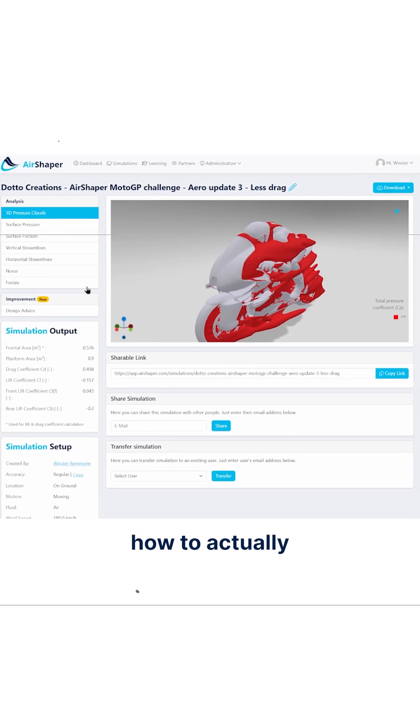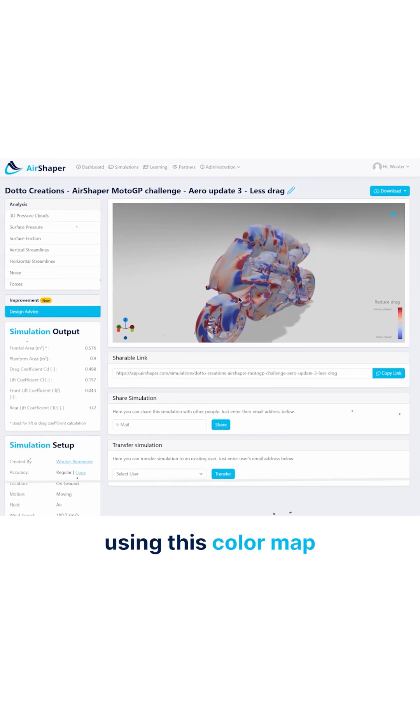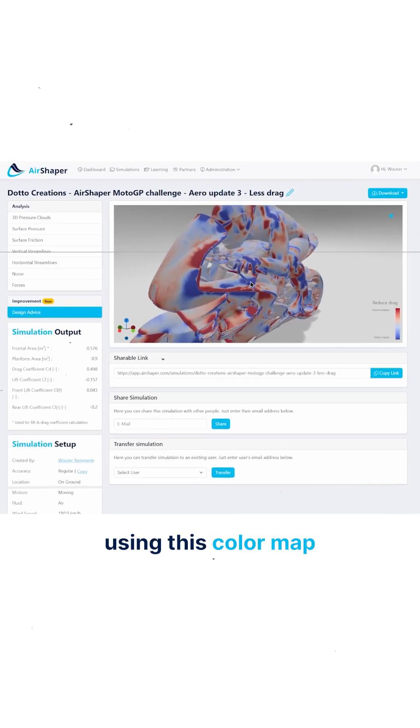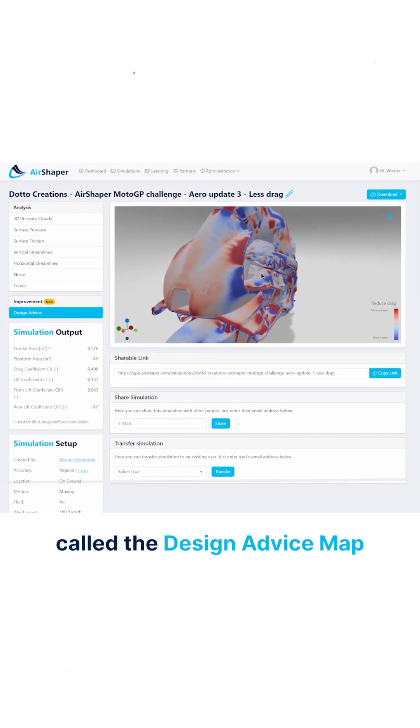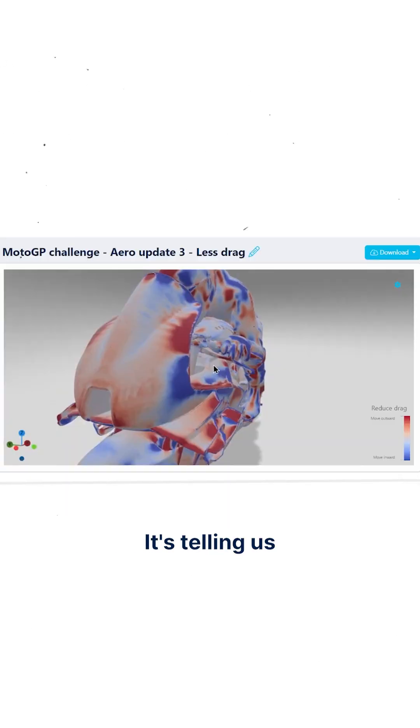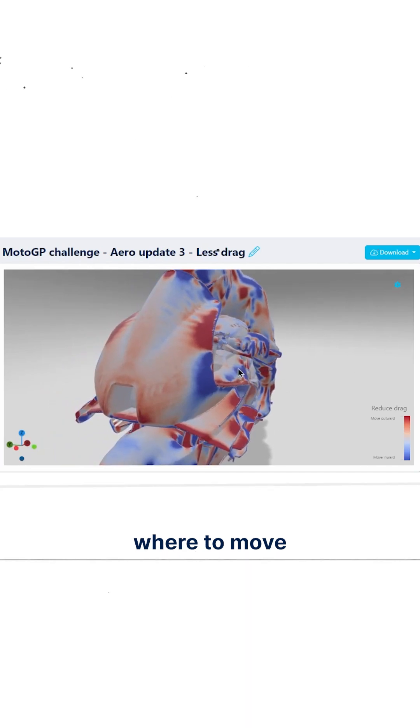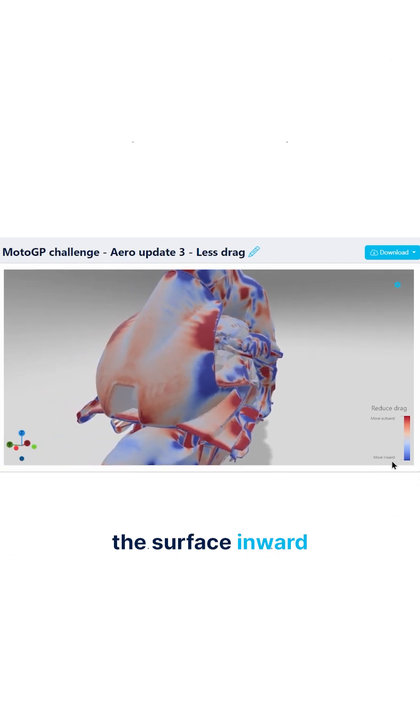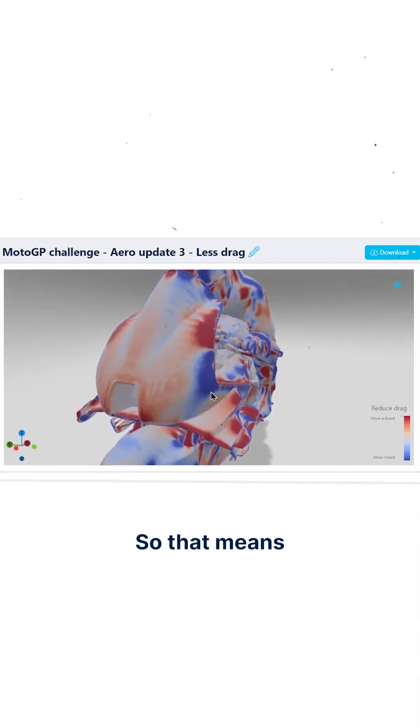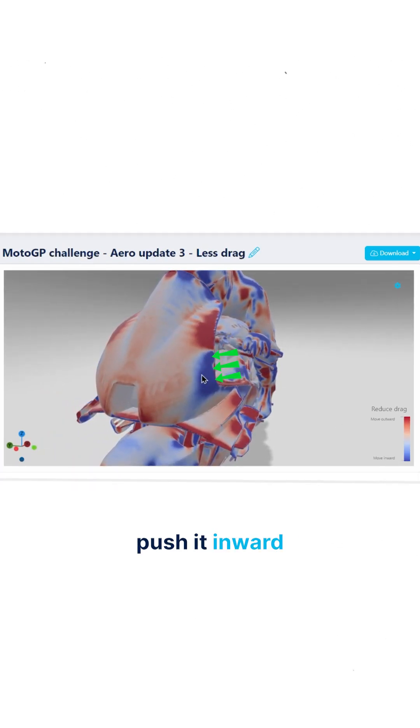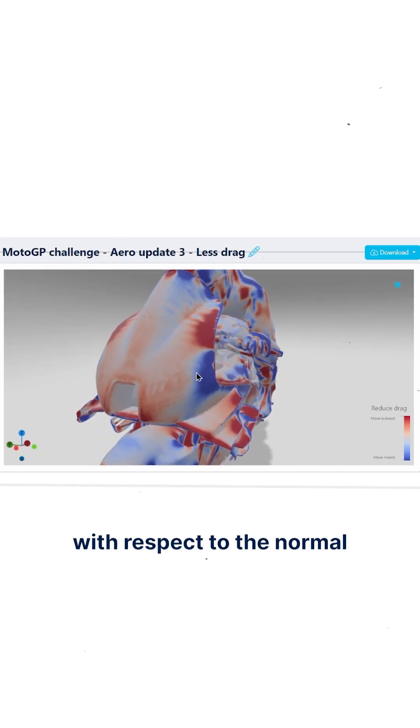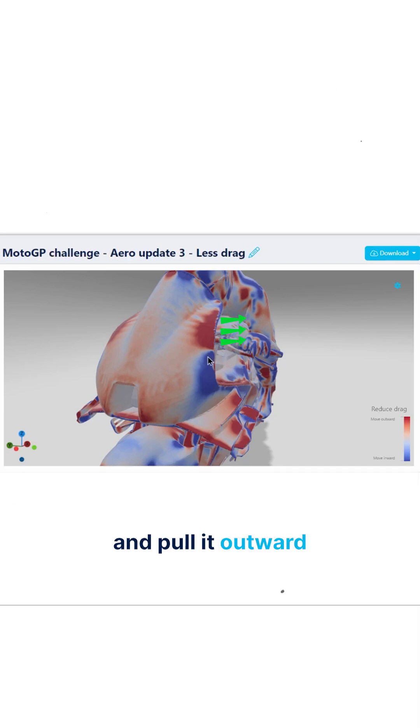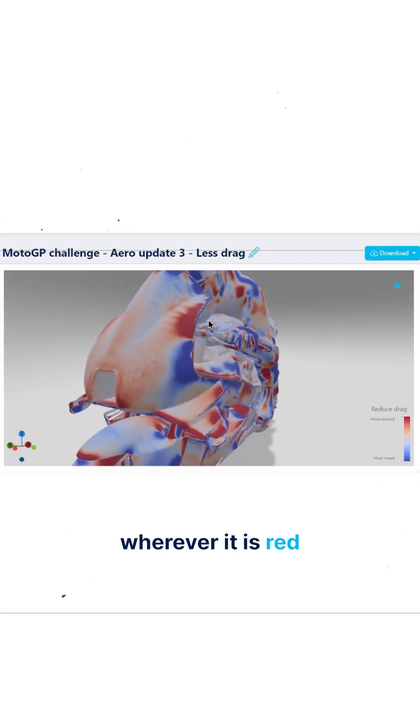We're going to focus on how to reduce drag using this color map called the design advice map. It's telling us where to move the surface inward along the normal, which is blue, so that means push it inward with respect to the normal on the surface, and pull it outward wherever it is red.